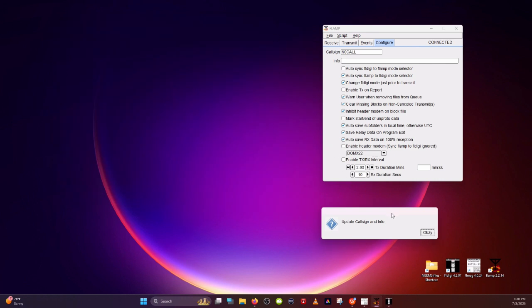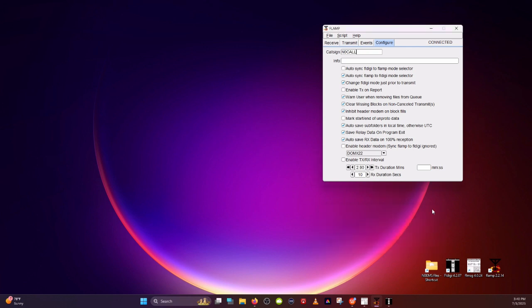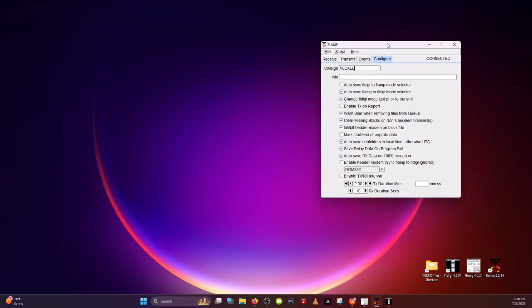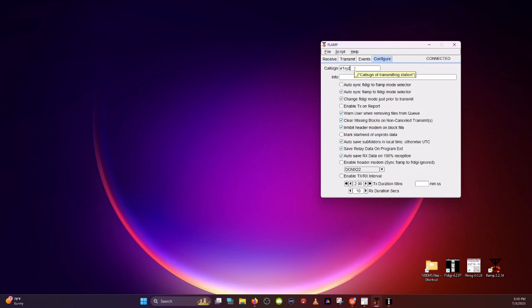Now let's get to configuring and setting up FLAMP. So this dialog box here, update call sign and info, shows up every time, even after you've set up FLAMP. So when that happens, just simply click OK. But in this case, this is our first time setting this up. And you're going to start off in the Configure tab and just simply add your call sign in there, whether it's a tactical call sign or your FCC call sign. We'll use WXYZ. And that's all you need to add to this particular form.